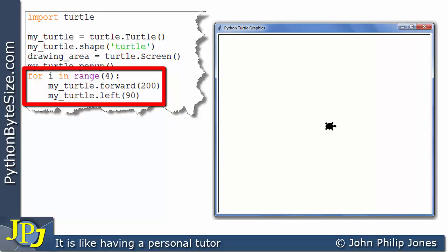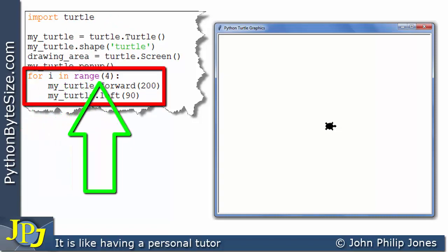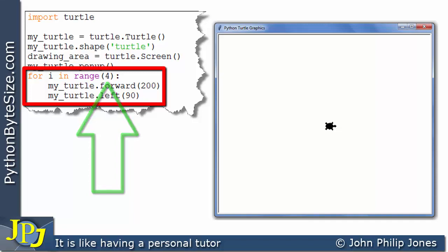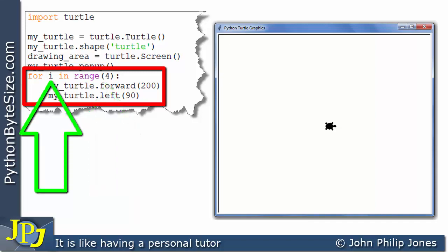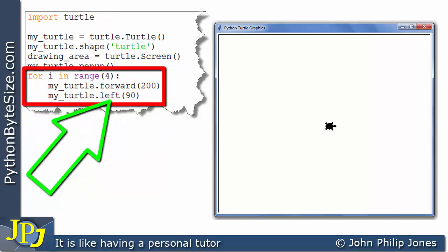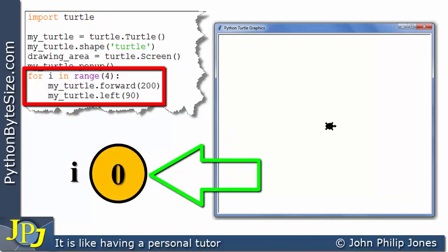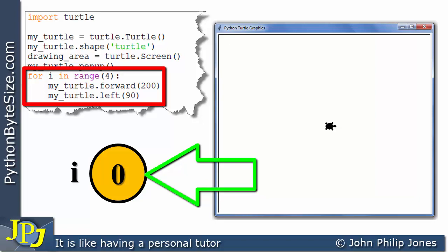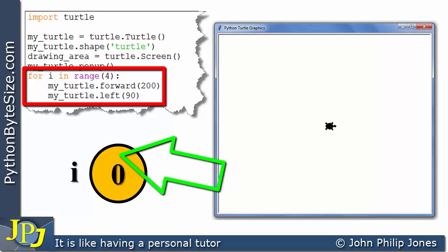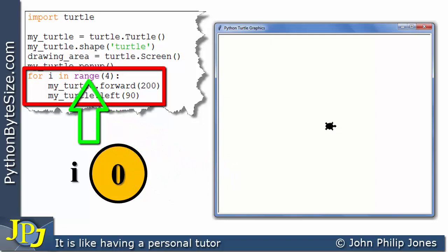I recommend you look at the range function in one of my other videos if you're unsure what it does. This loop will set i in the range, and here we have the value of four. What we're going to look at is what does i become as we execute this loop the first time. It'll create an integer with the value of zero, because range will produce zero when it executes for the first time with this loop structure.